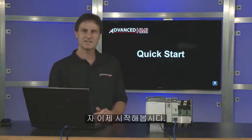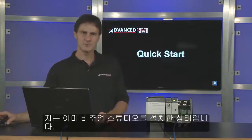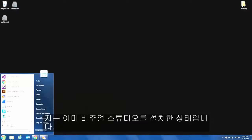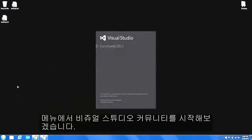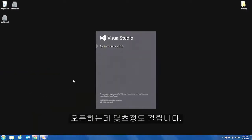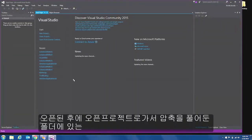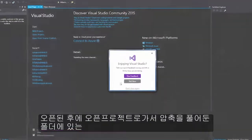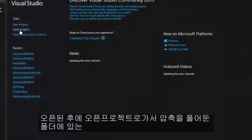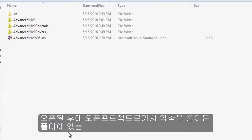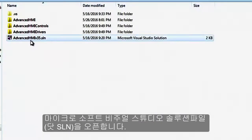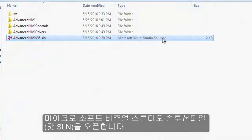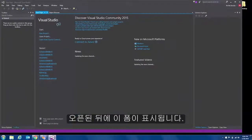So to get started I will assume you've already installed Visual Studio so then I will go to my menu and start Visual Studio Community Edition. It will take a few seconds for that to open and once it's opened I will go to open project and what I'm going to do is browse to the location where I unzipped the advanced HMI software. And what I'm going to look for is a Microsoft Visual Studio solution file or the .SLN file. So I will open that file.